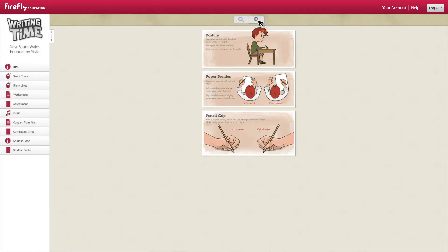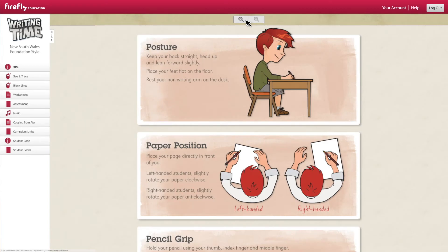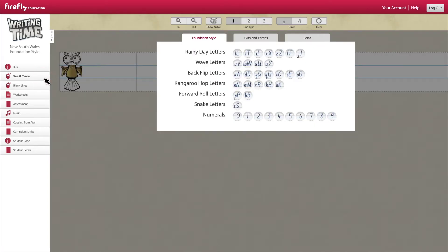You can zoom in and out using the magnifying glass. Next is the interactive see and trace tool, perfect for illustrating and practicing handwriting formation.